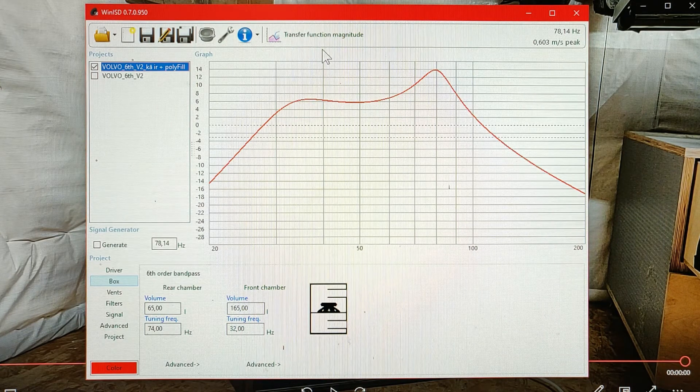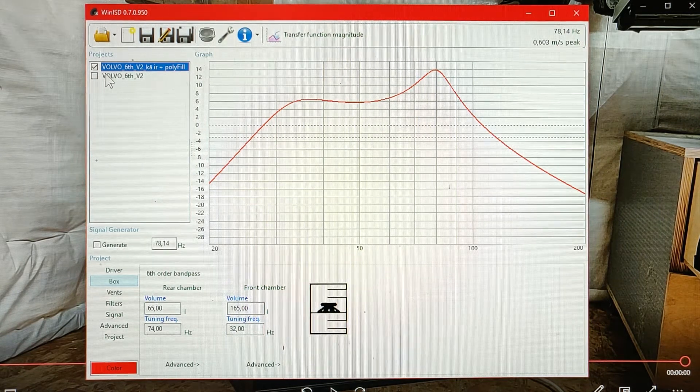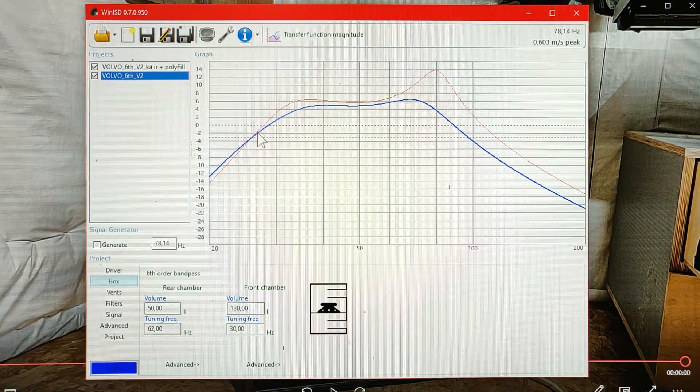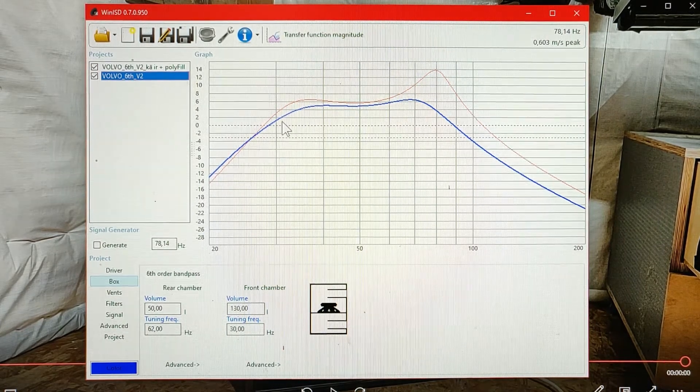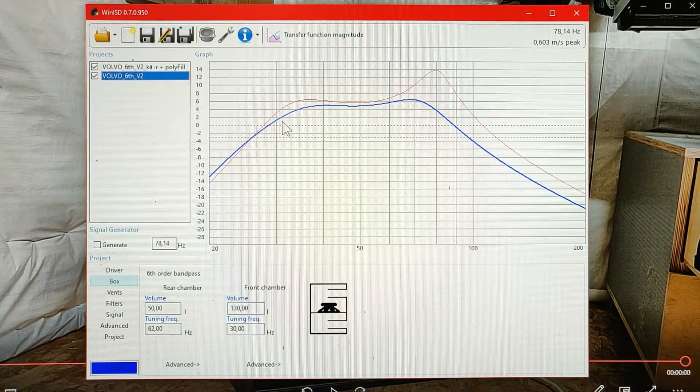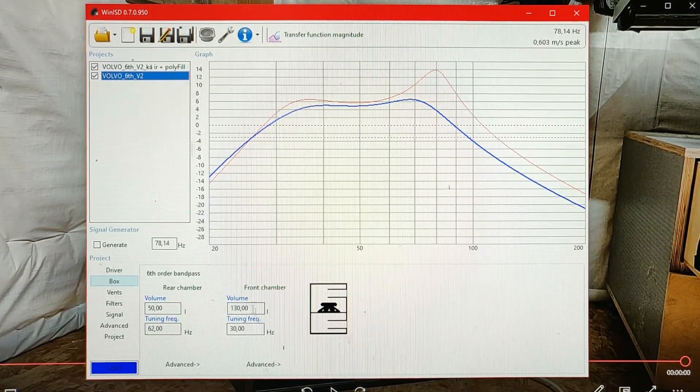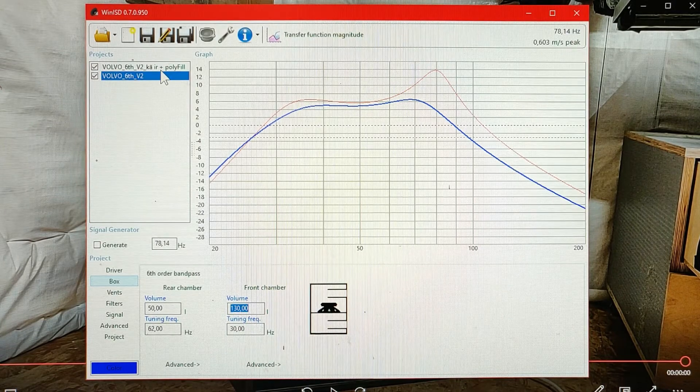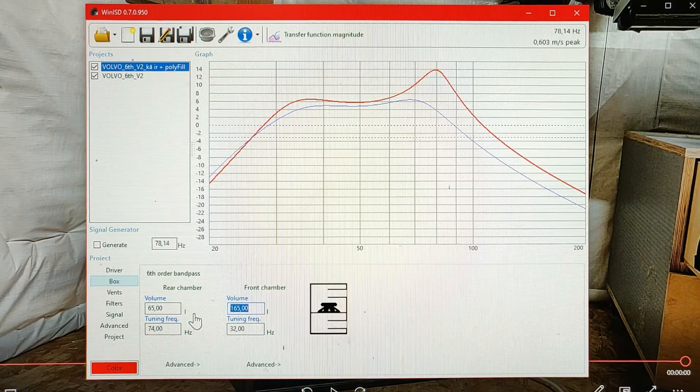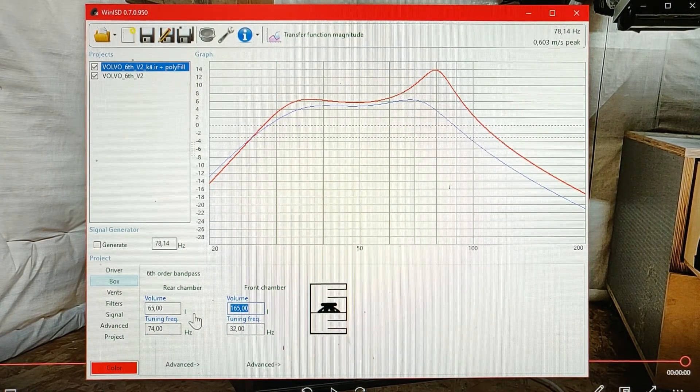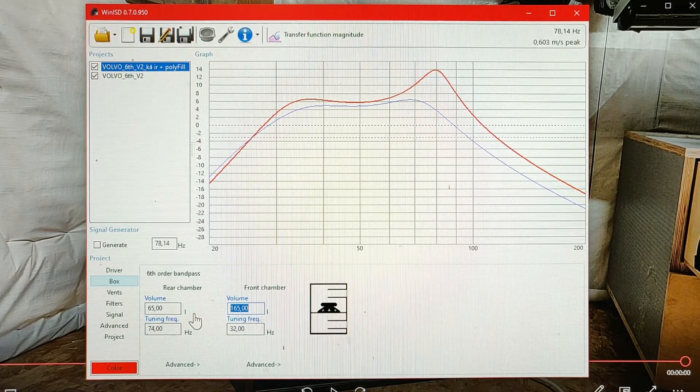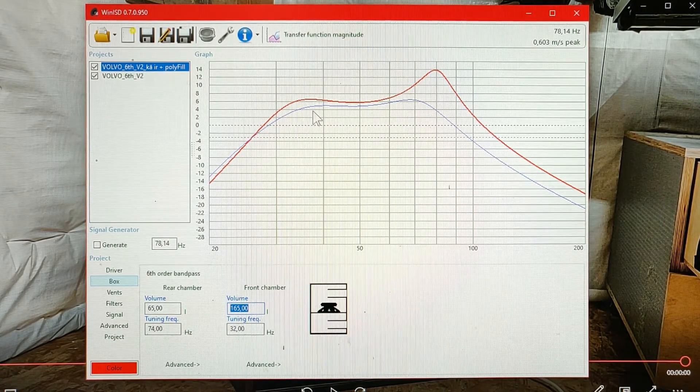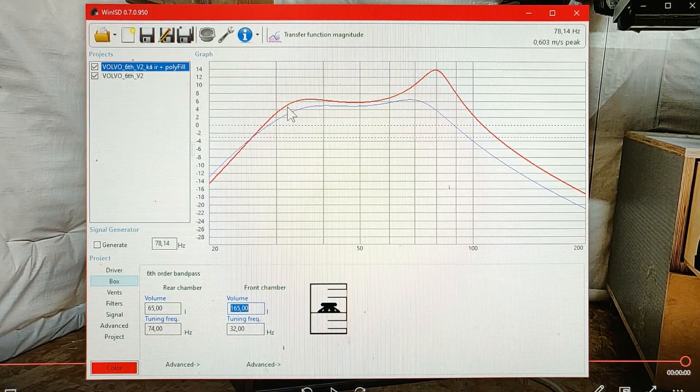For example when designing the subwoofer I had this box in mind. You can see that after adding some polyfill for the real life box we gained some virtual volume for the low tuned section of the box. And also this helps to increase the overall output as well.